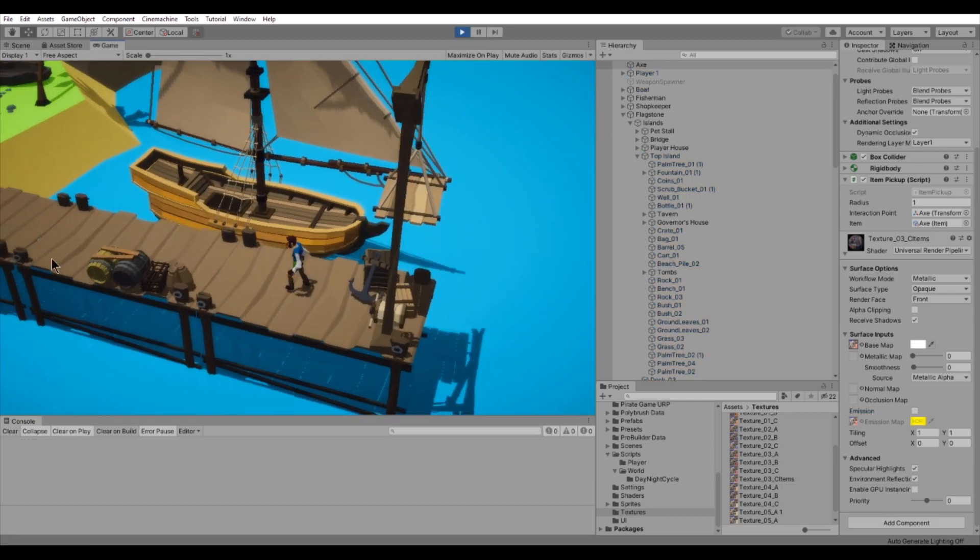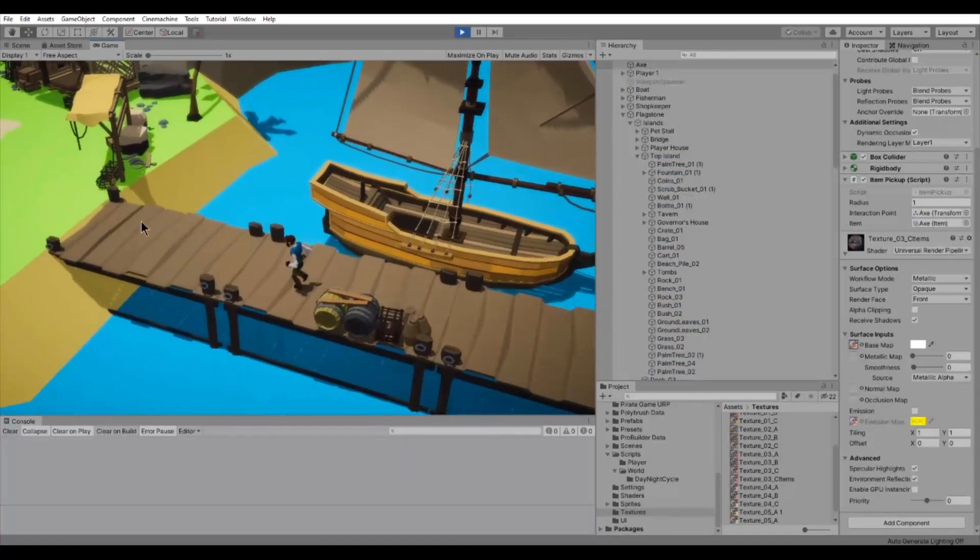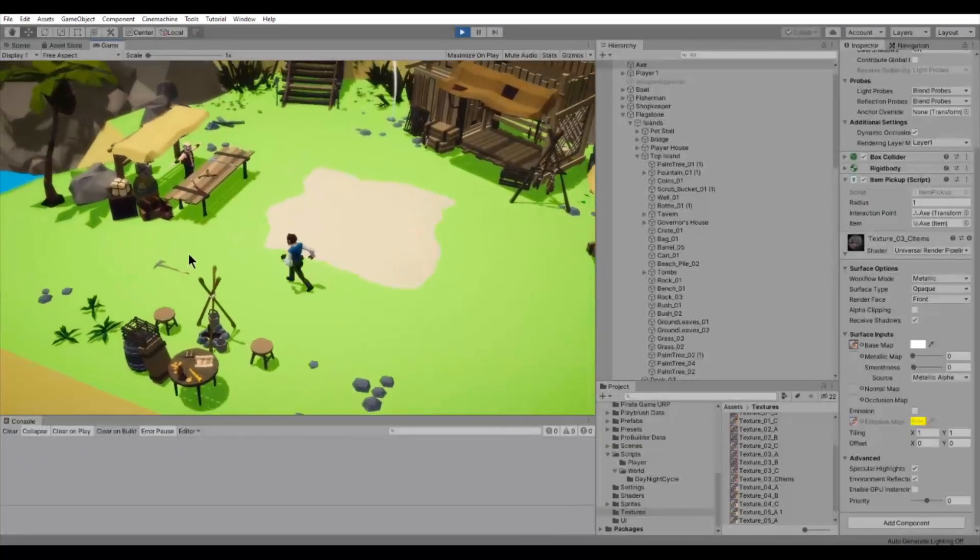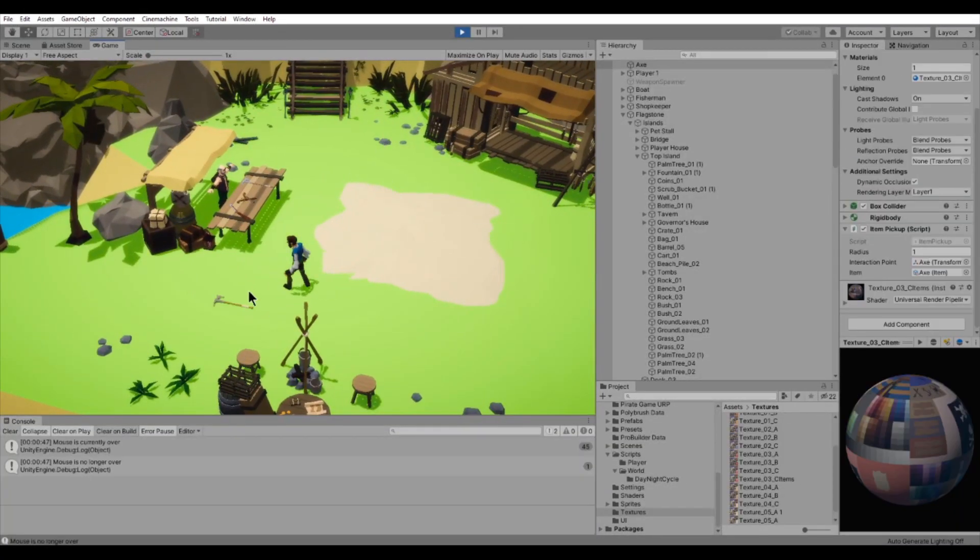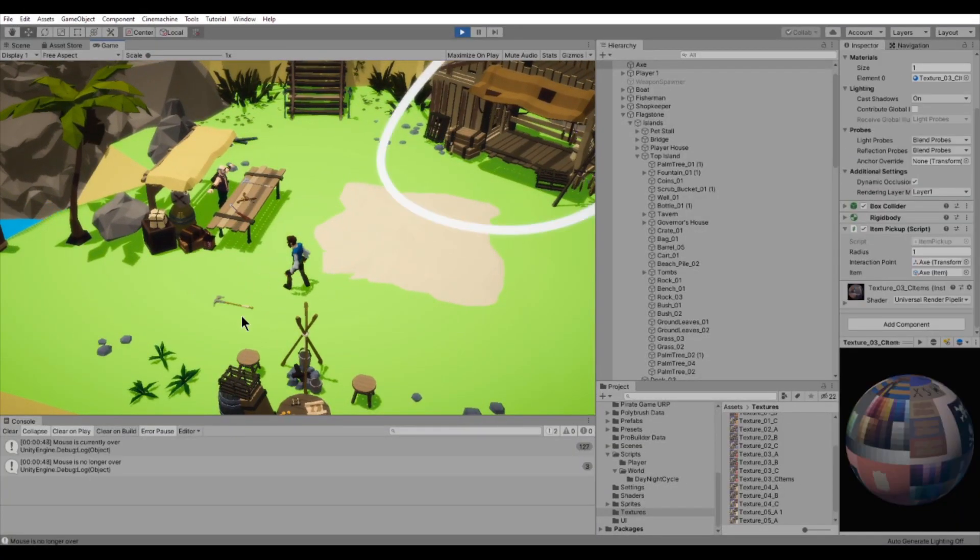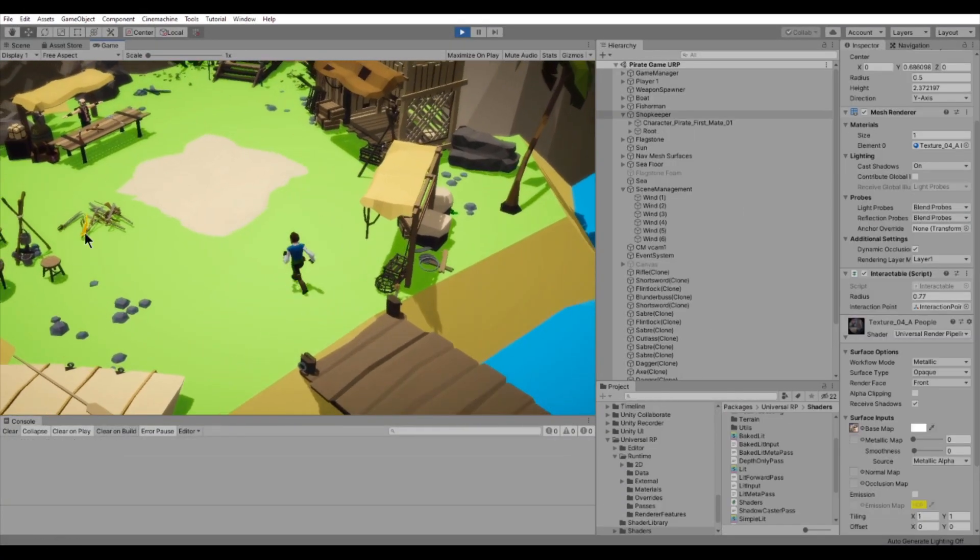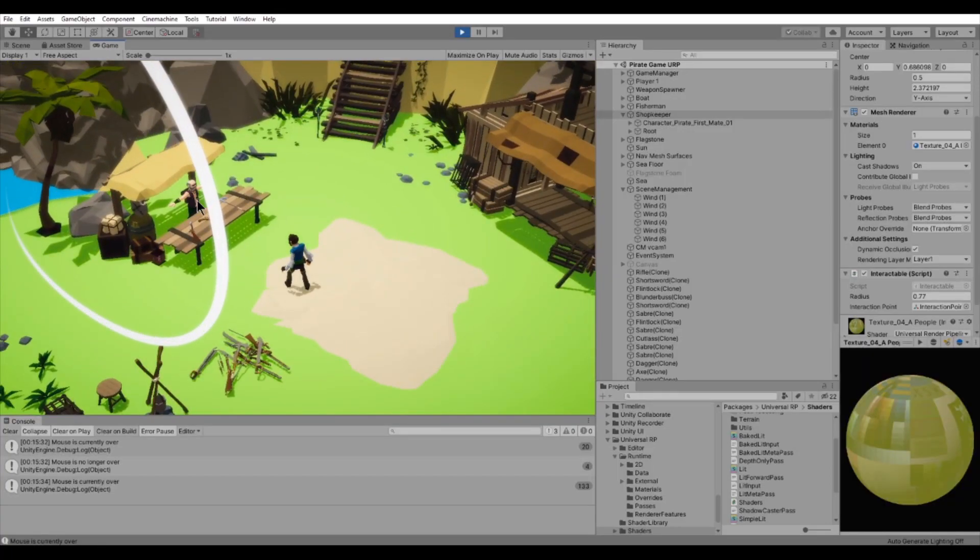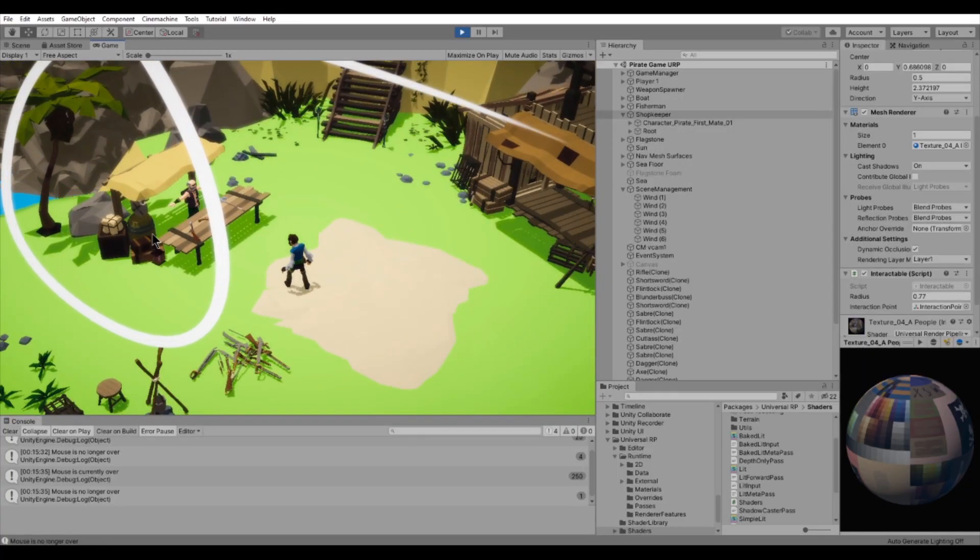Something to note is that this is actually not currently working with human models. I think this is because of a difference in mesh renderer versus skinned mesh renderer, but honestly I'm not entirely sure.